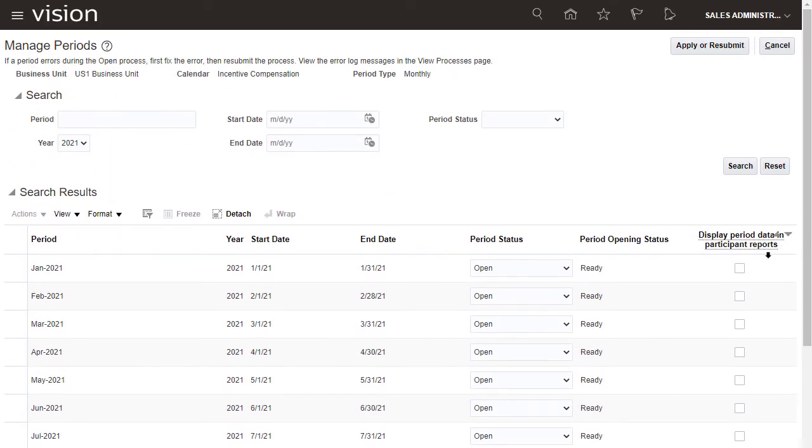I want compensation data to be available to participants, so I select that option.